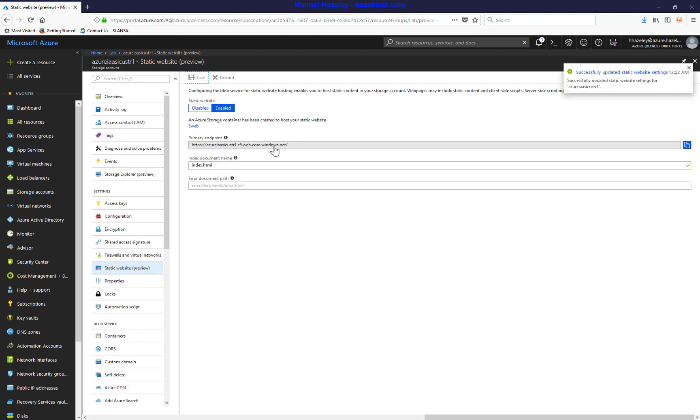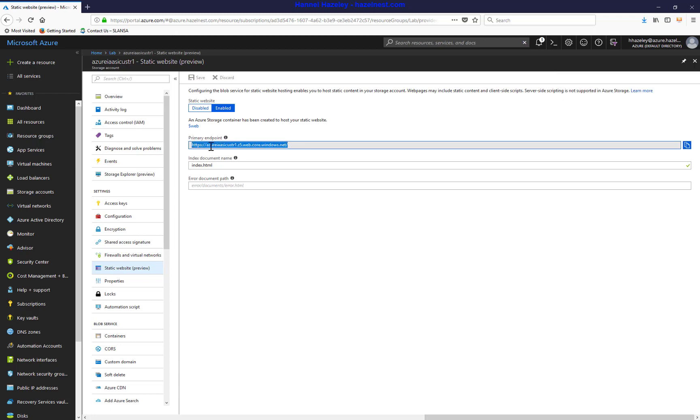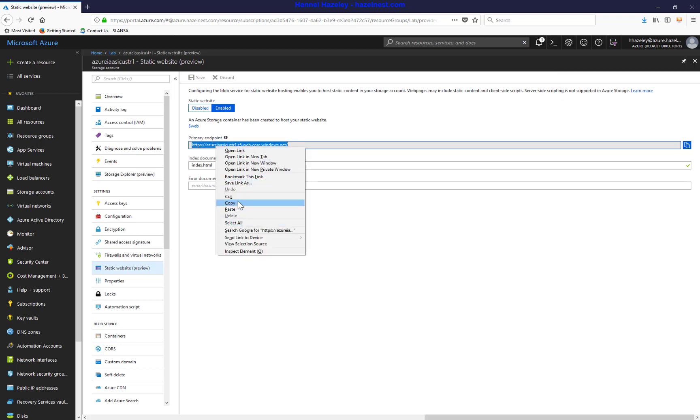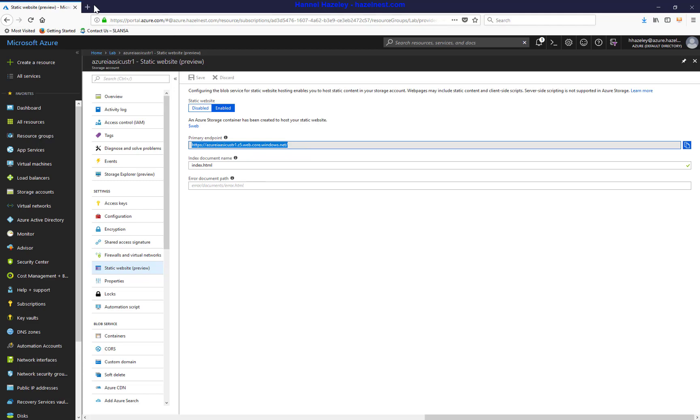And that's it. That has been set up. Next thing I'm going to do, I'll just copy that and open up in the new tab.